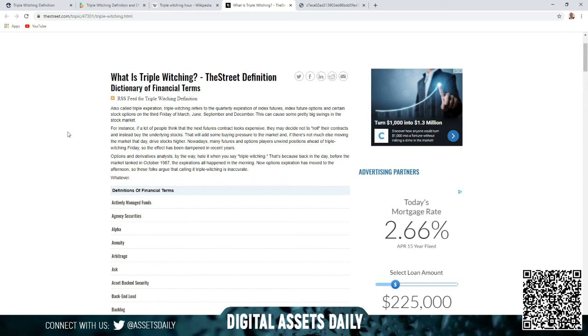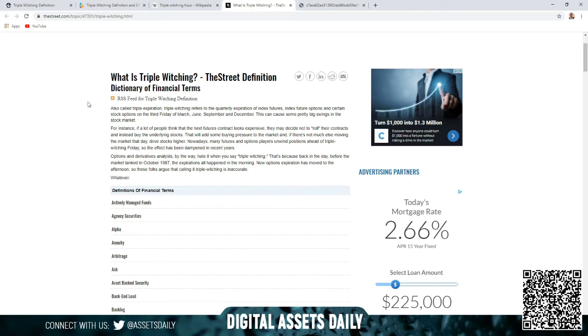We're here to help you succeed better as a digital asset investor, to understand everything that affects the price and ensures your success. Again, what is the triple witching? The Street definition: also called triple expiration, triple witching refers to the quarterly expiration of index futures, index future options, and certain stock options on the third Friday of March, June, September, and December.